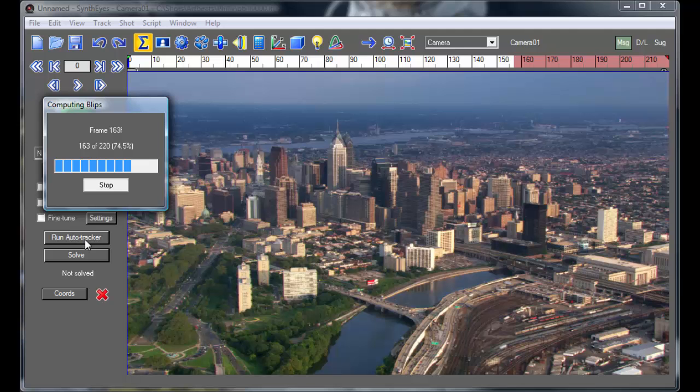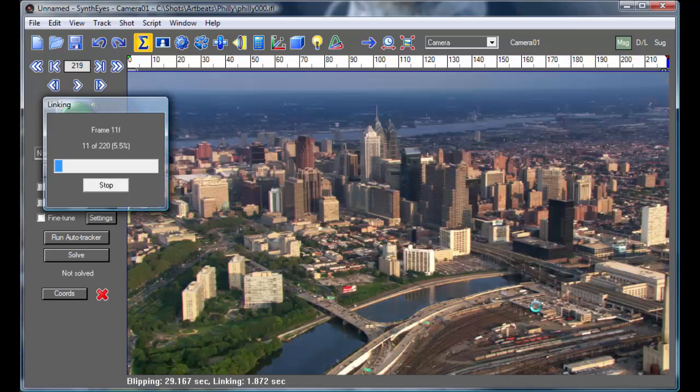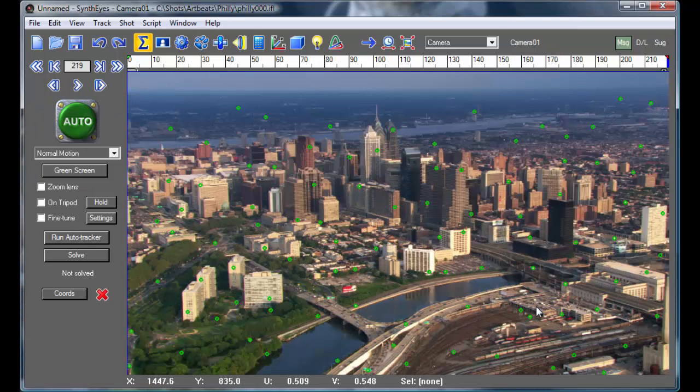But instead, you get to listen to me chat for a little bit. So this is the site over to the right where there was talk of putting a Phillies baseball stadium.